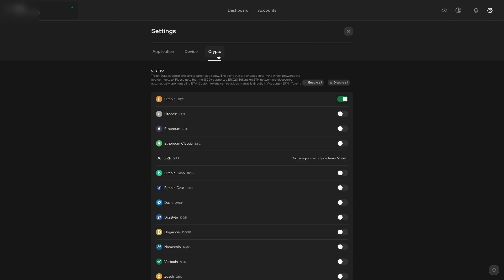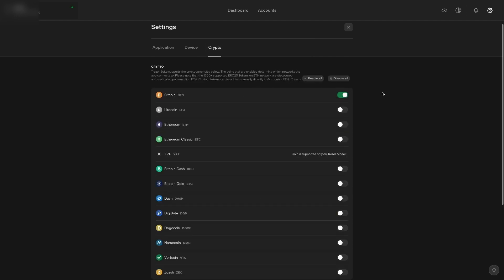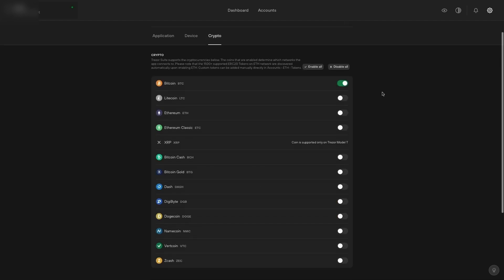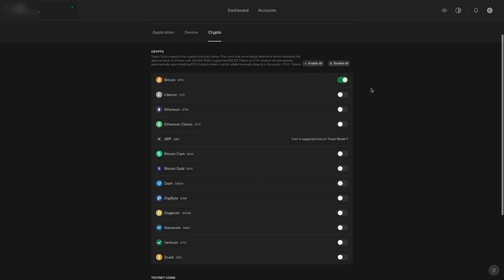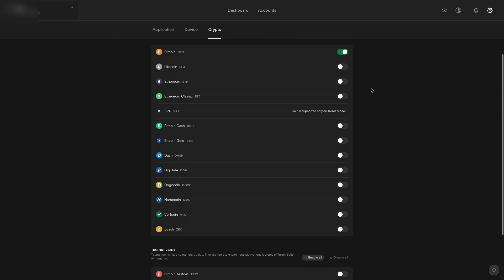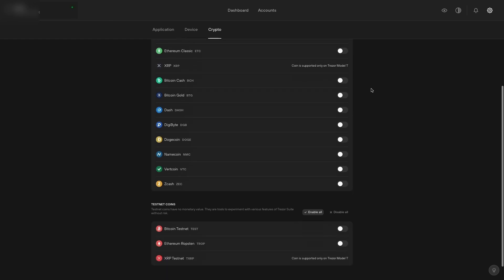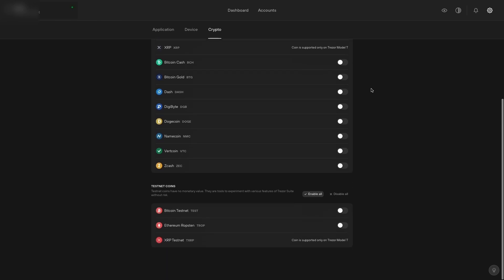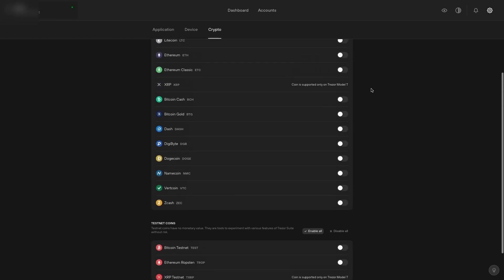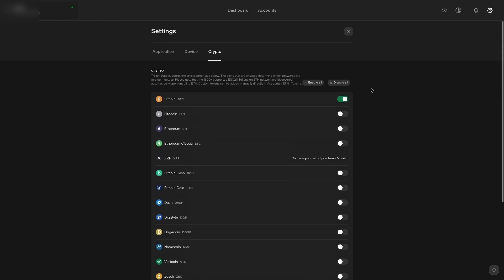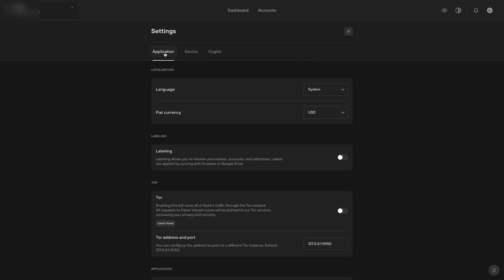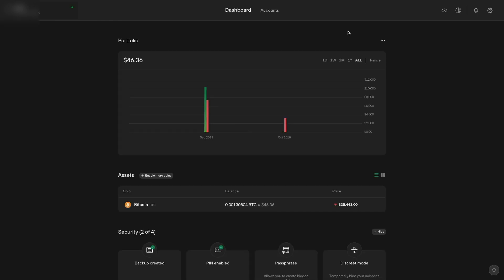The other tab is crypto. This allows you to select the crypto that you would like on the Trezor. At the moment we've just got Bitcoin on there, but as you can see, we've got all the others. Also, when you enable Ethereum, you'll have all the tokens available on Ethereum.